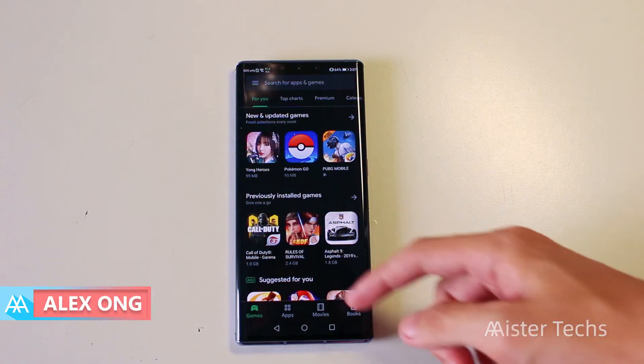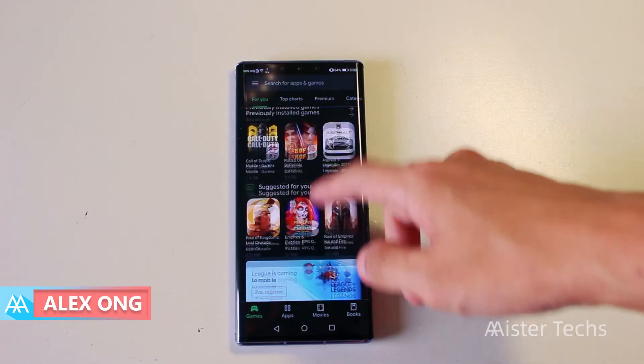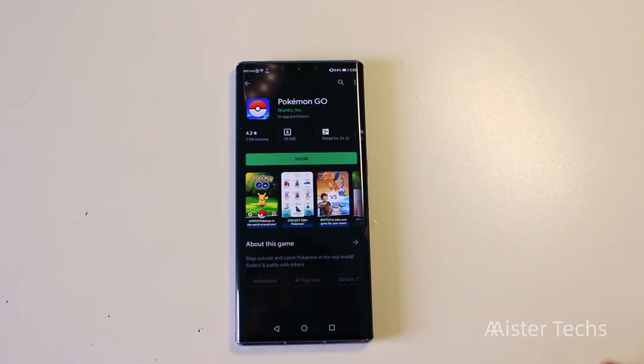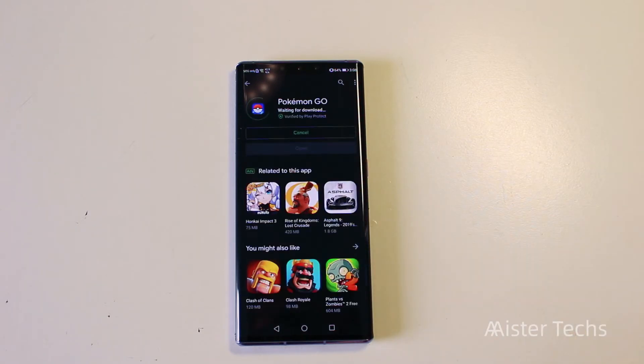Hey guys, I'm Alex On from Mister Techs and in this video, I'm going to show you guys how to get the Google Play services on Huawei Mate 30 Pro.